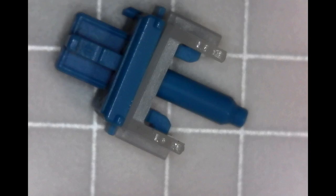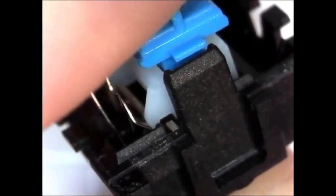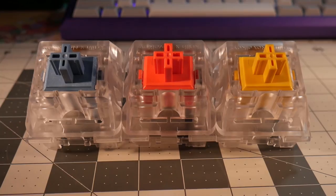Finally, traditional clicky switches use a click jacket, which is a separate plastic piece mounted on the stem. When the legs of a click jacket make contact with the leaf, the click jacket collides with the top part of the stem to create a click.